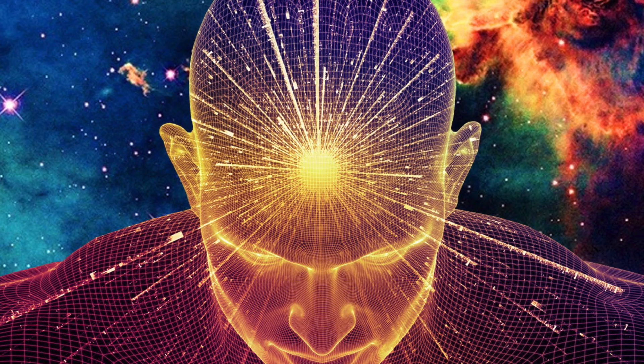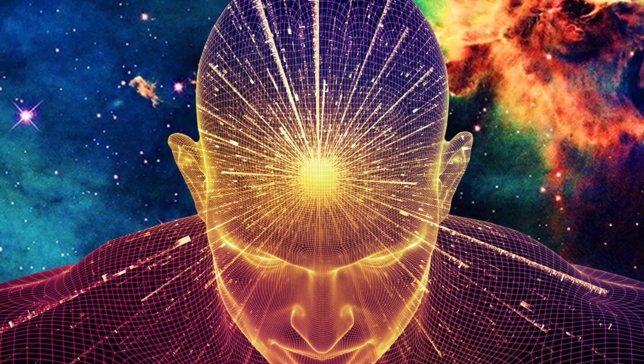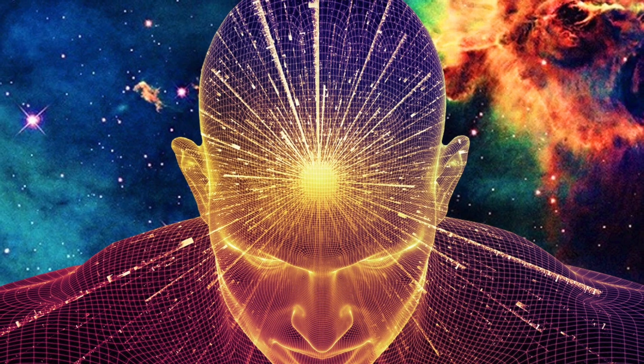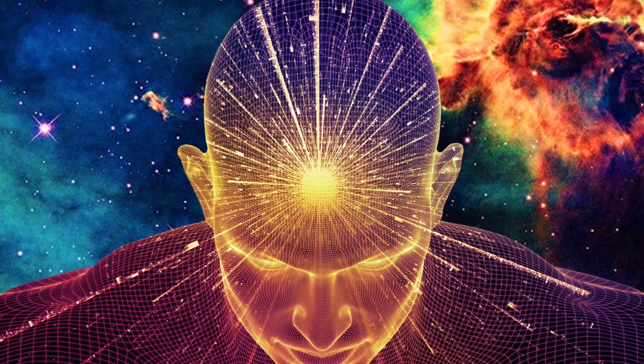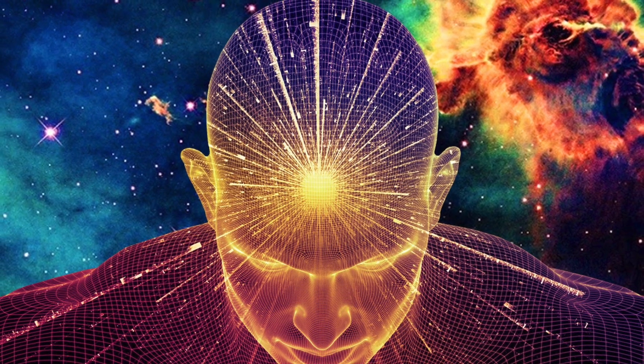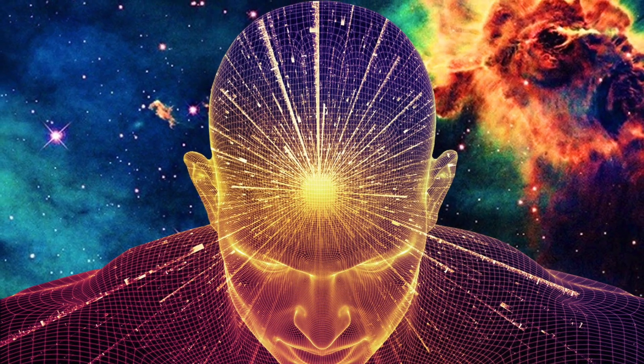At this point one should try to define what is consciousness. Wikipedia defines it as a state or quality of being aware. Not satisfying, right? Let's look at two theories on consciousness.